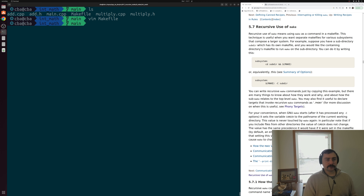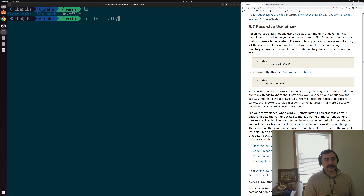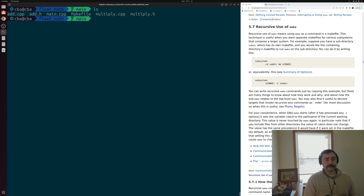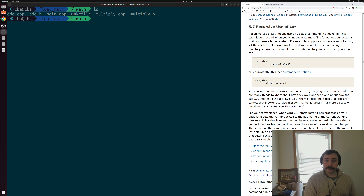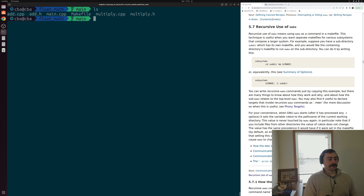We also have our phony target clean - a rule for cleaning up after ourselves, deleting our library and object code. Along with this integer math library we also have an almost identical floating point math library, but this really could be any other kind of executable or library that we want to build.